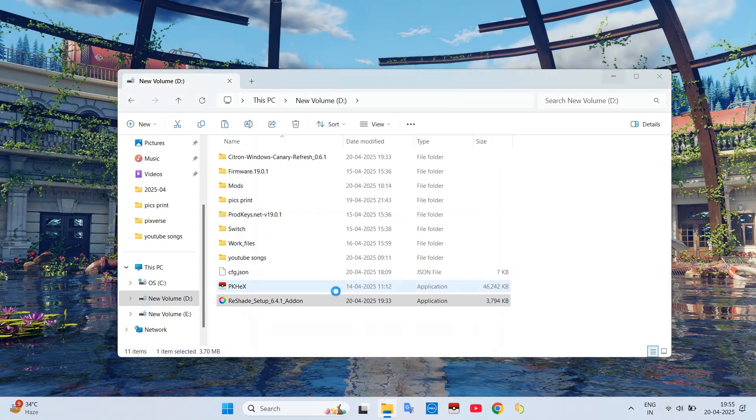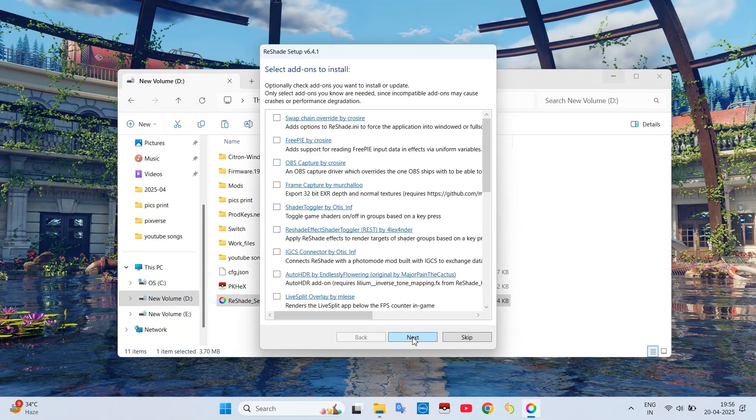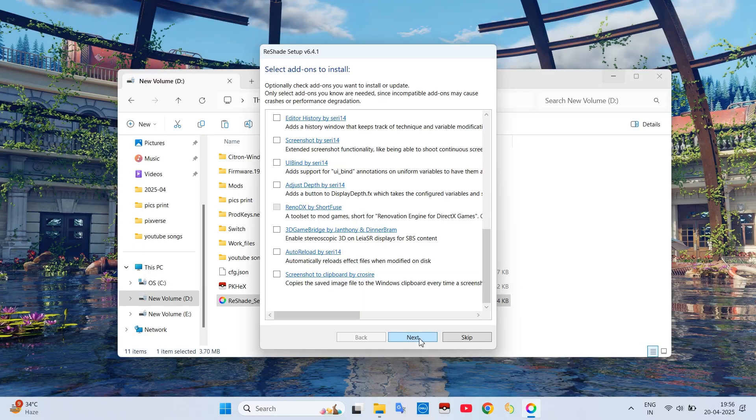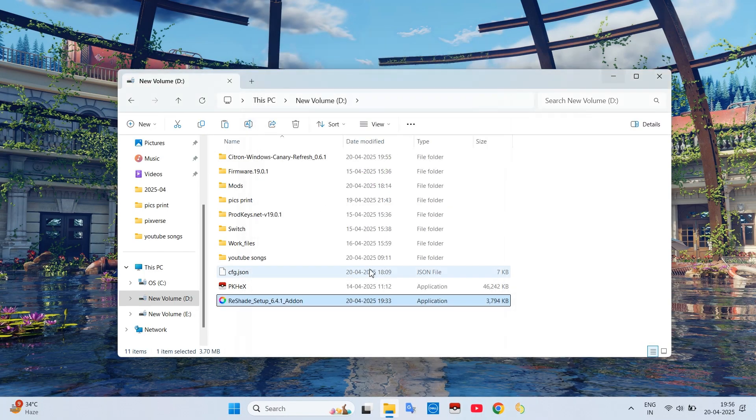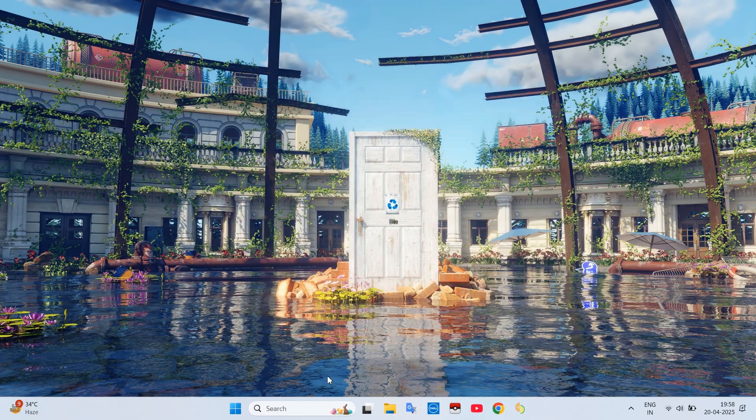It will show a make changes in device warning message, just allow it. Then it will ask you for downloading its effects and add-ons. We do not need any of them so we will just click Next and finish our installation.